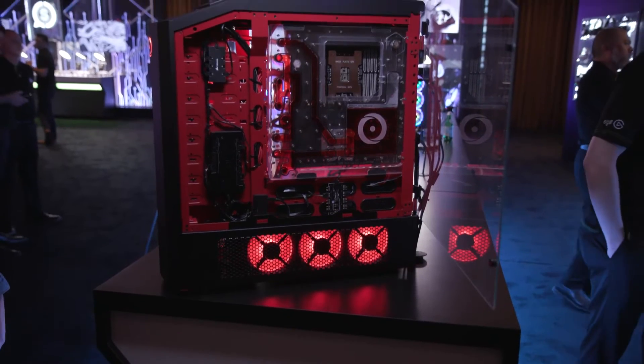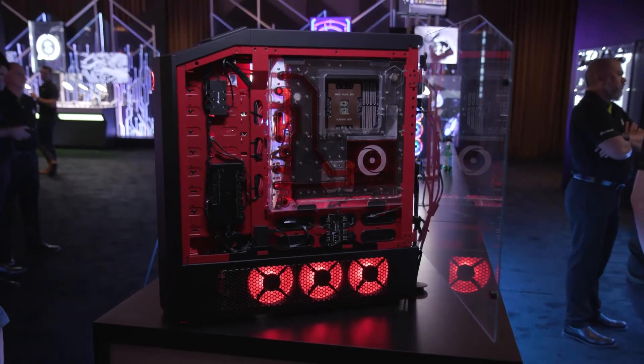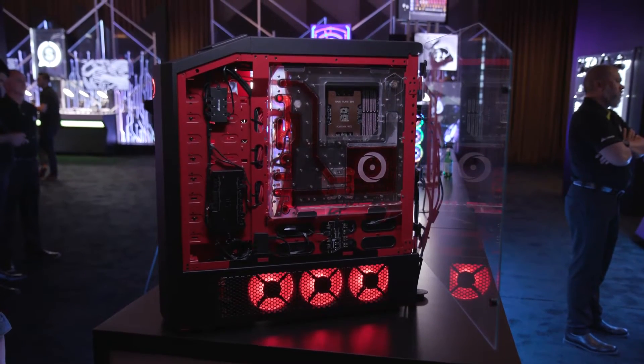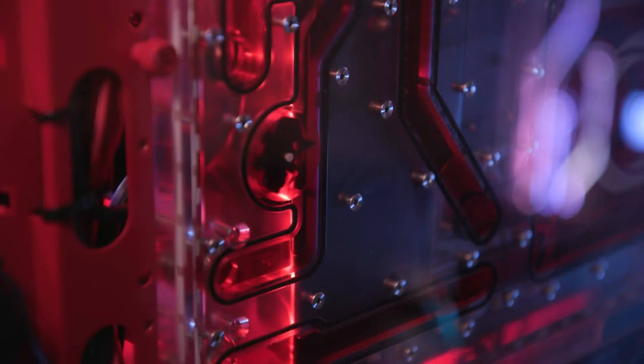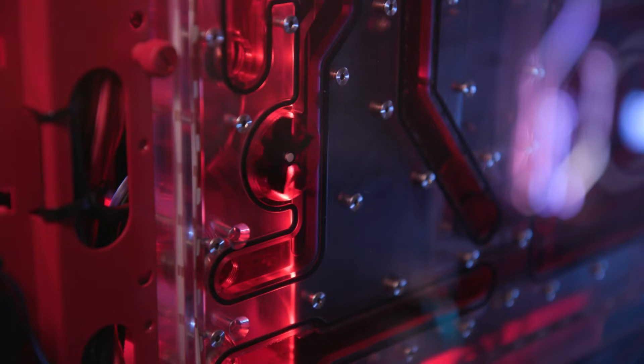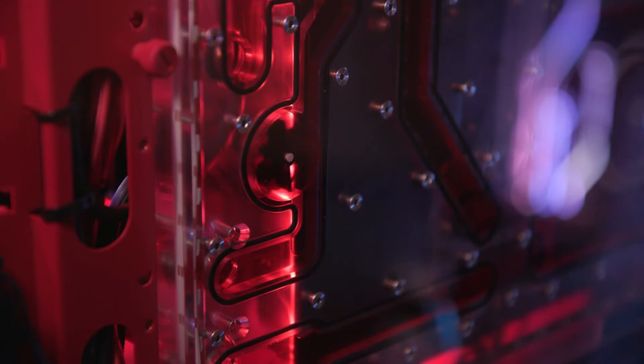Origin PC's cryo-core distribution block is also available. That allows you to mount your motherboard and route your liquid for your CPU, GPU, and radiators.